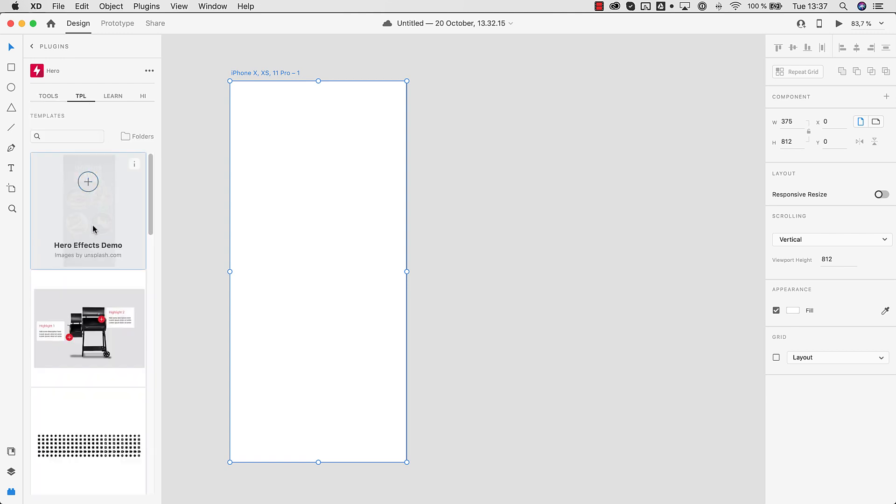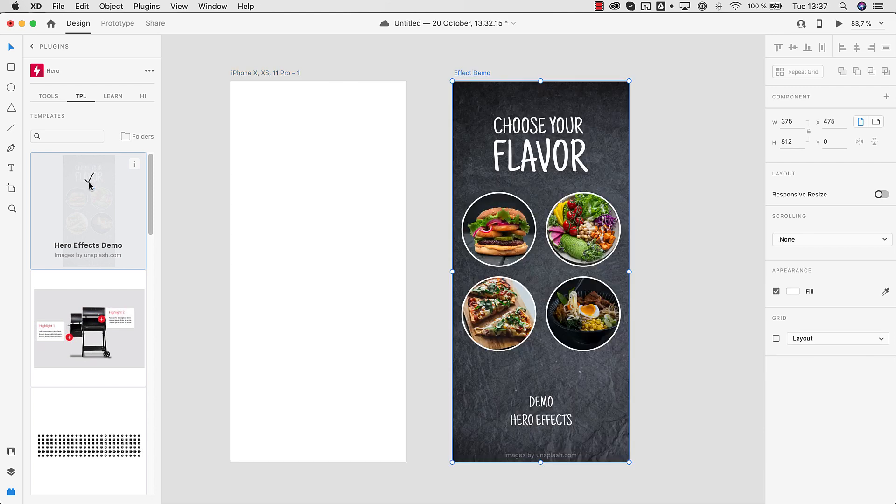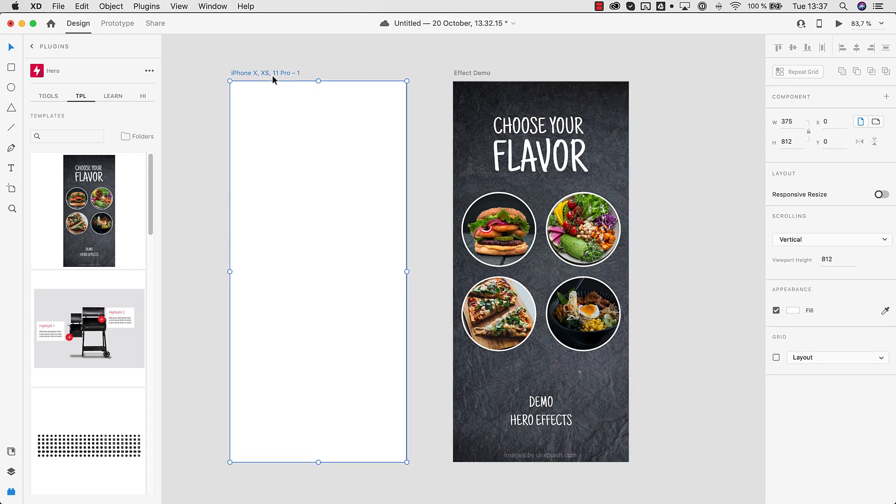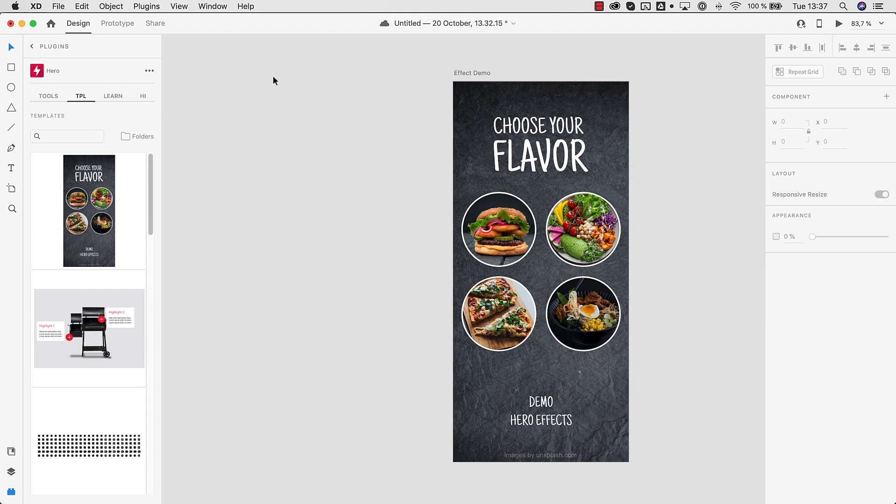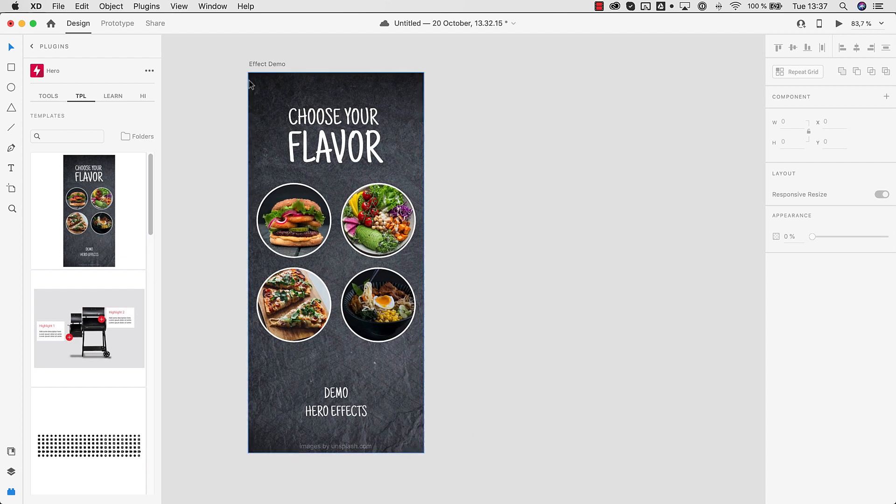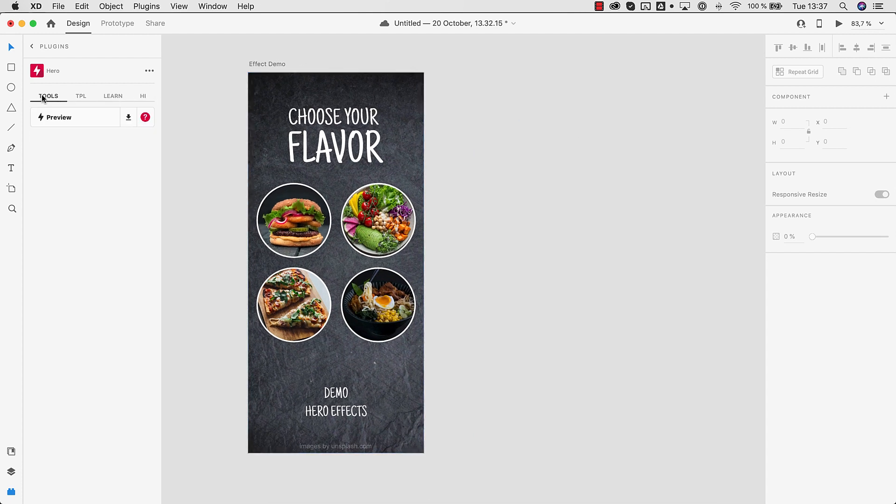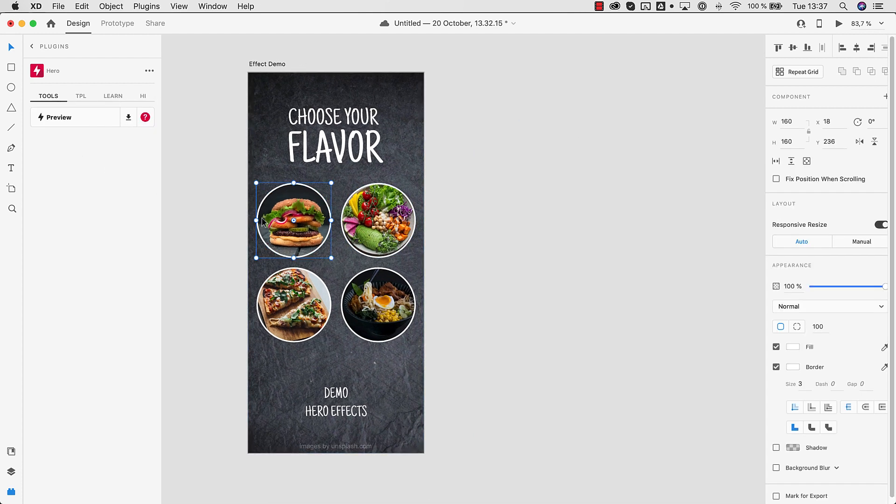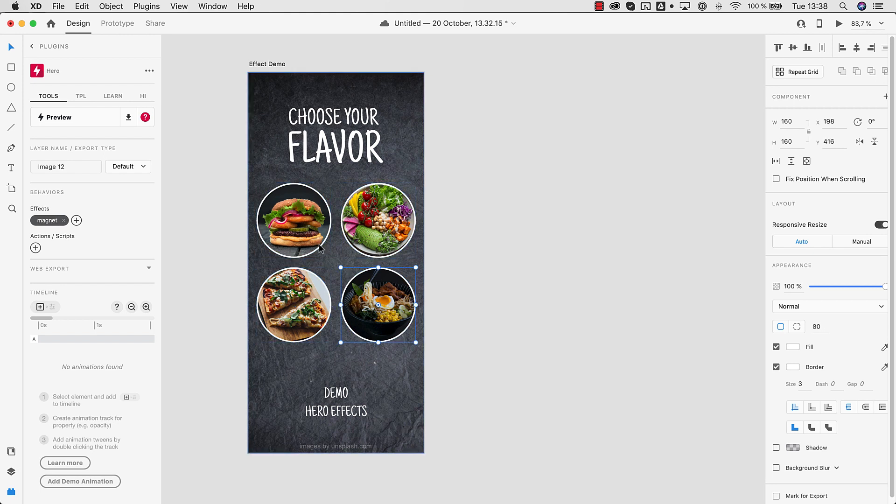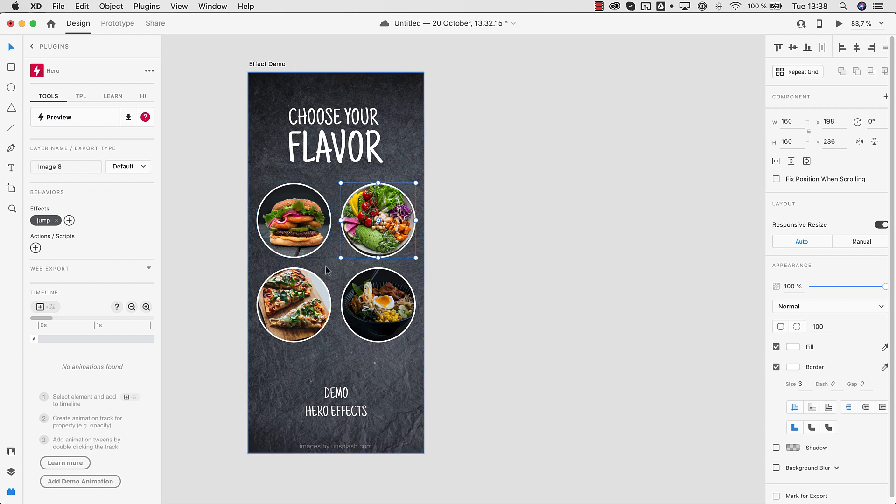So let's start with this first Hero effects demo. We can just click on it and Hero automatically creates this artboard with all the effects already set up for us. So let's get rid of this artboard. We can click around and we will see what this composition has to offer. In this case we have these images here and you can see there are effects applied already. So this has a magnet effect, this has a jump effect and this also has a glitch effect.